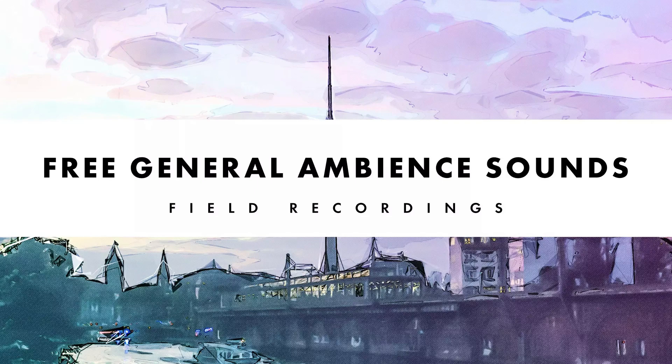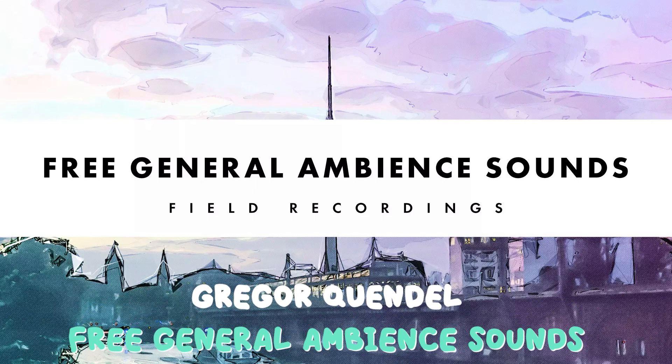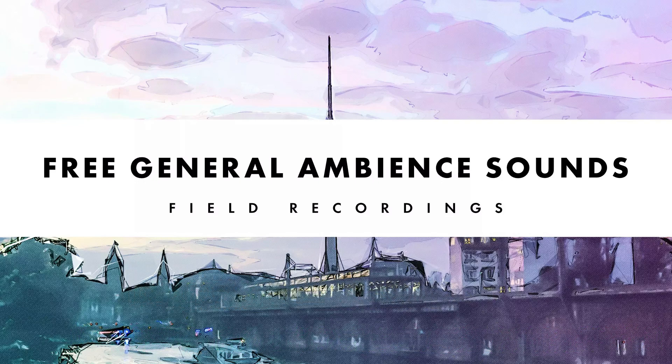We also have a collection of 46 free ambience field recordings, including traffic, nature, crowd, and more ambiences.